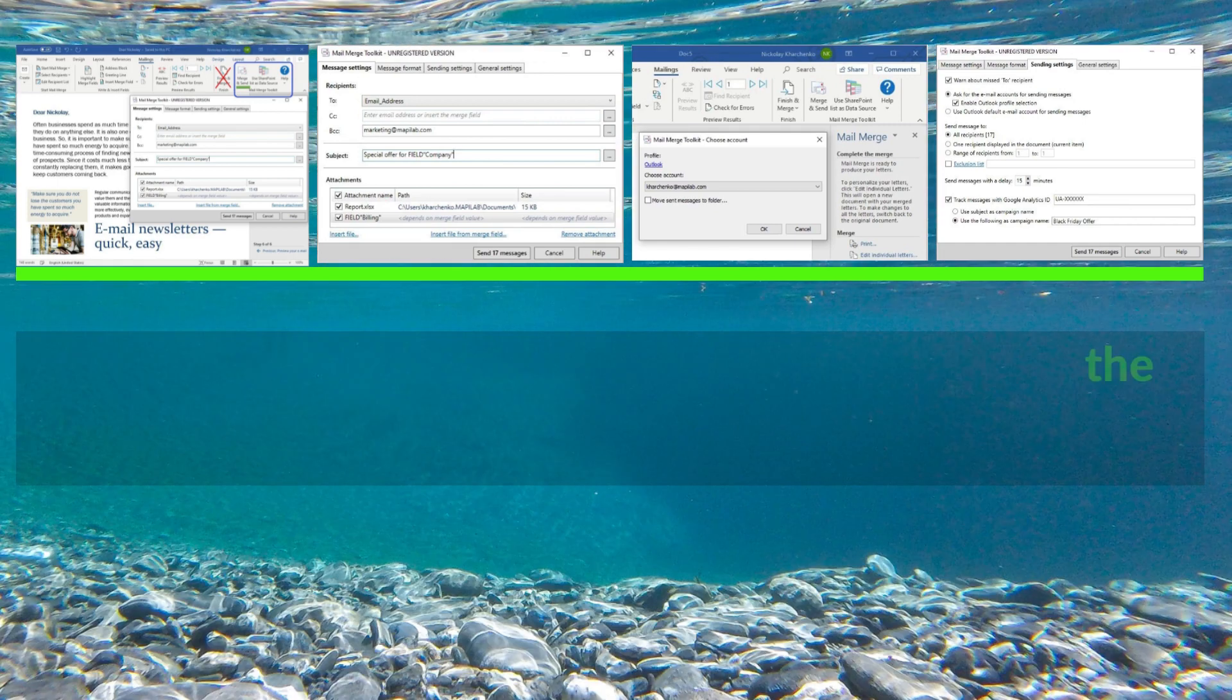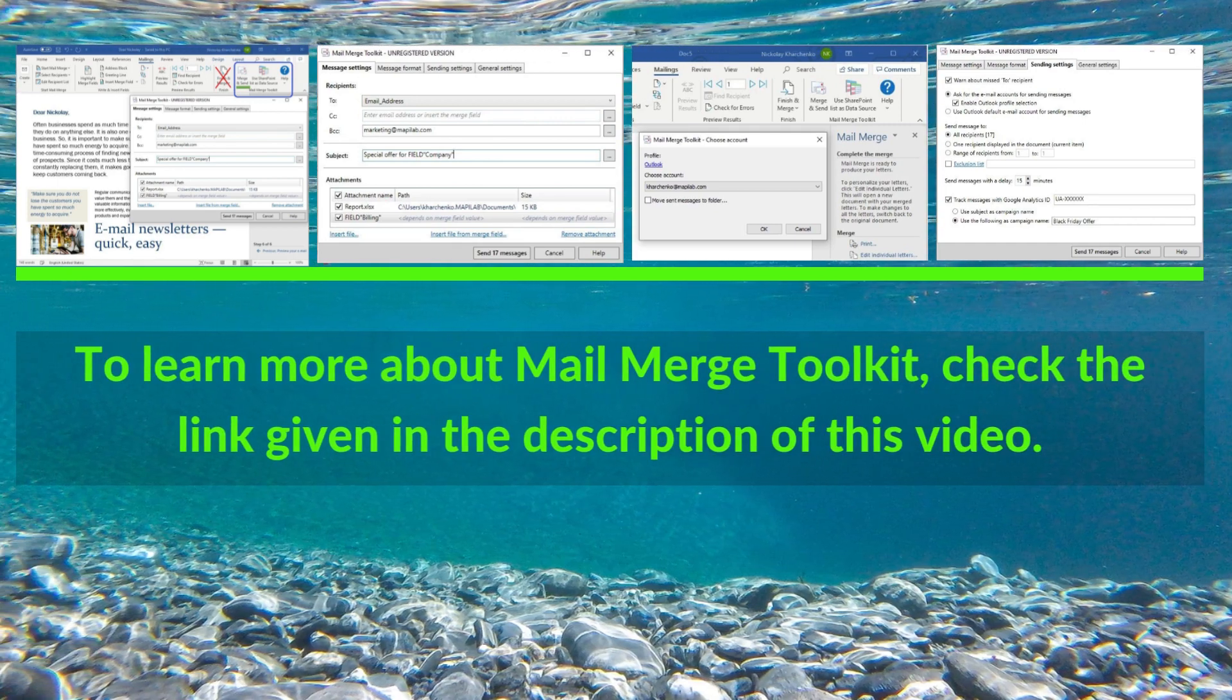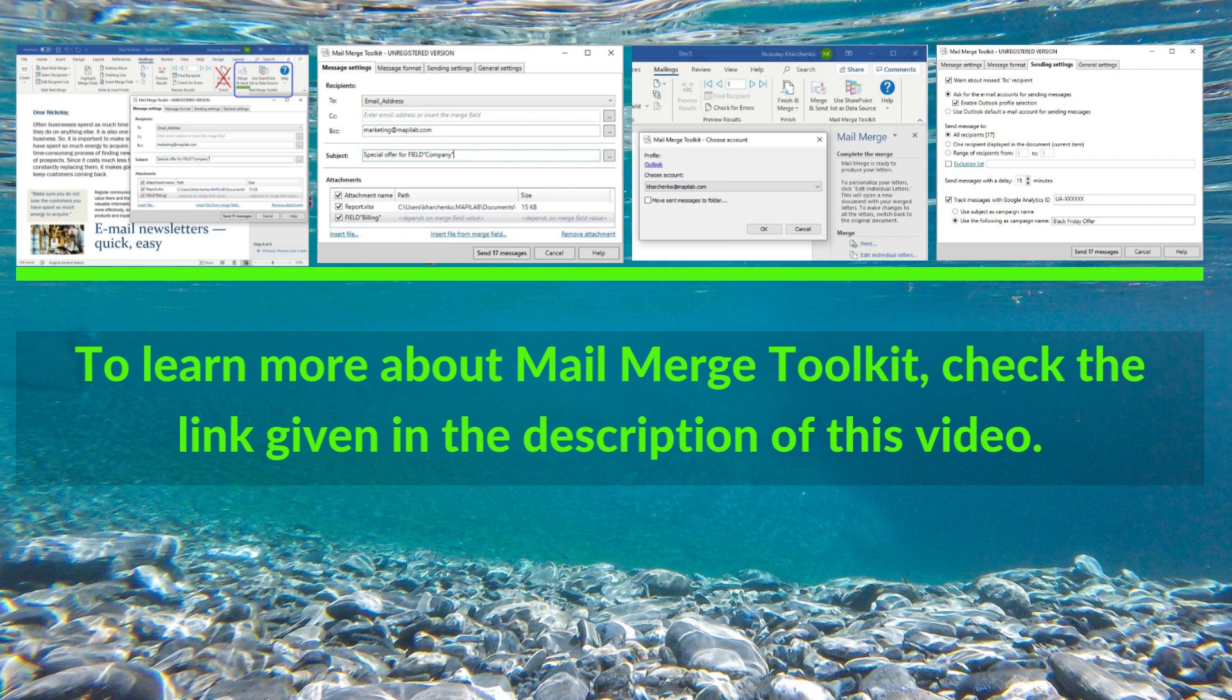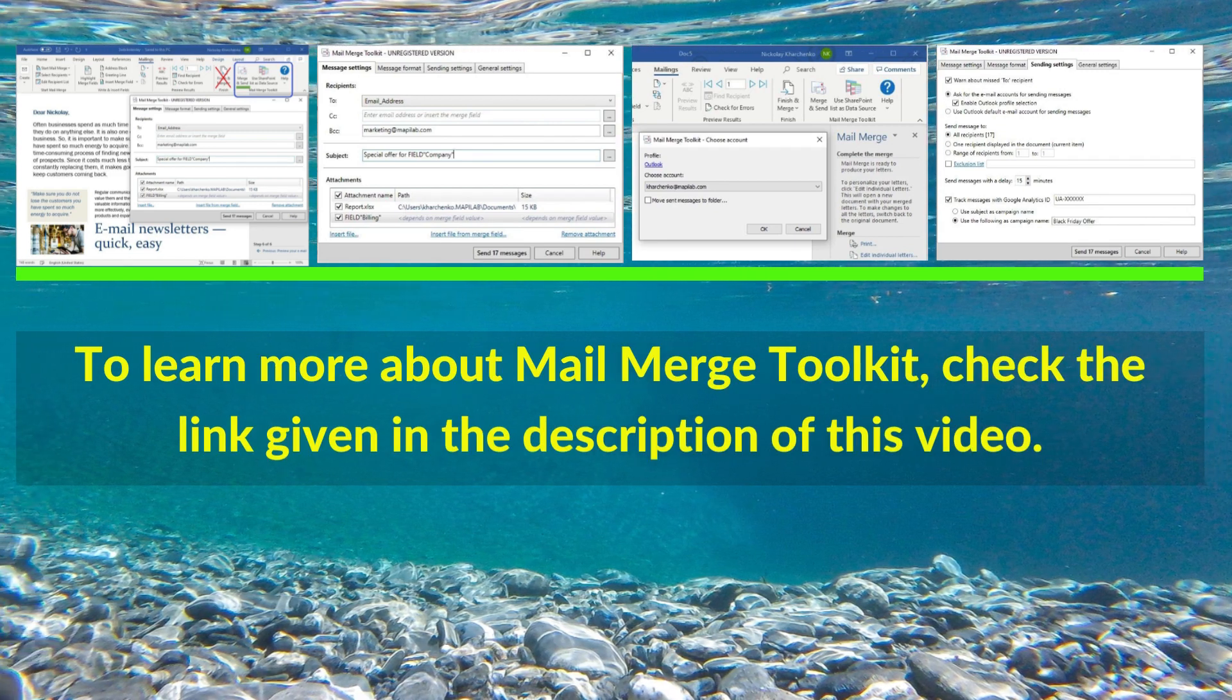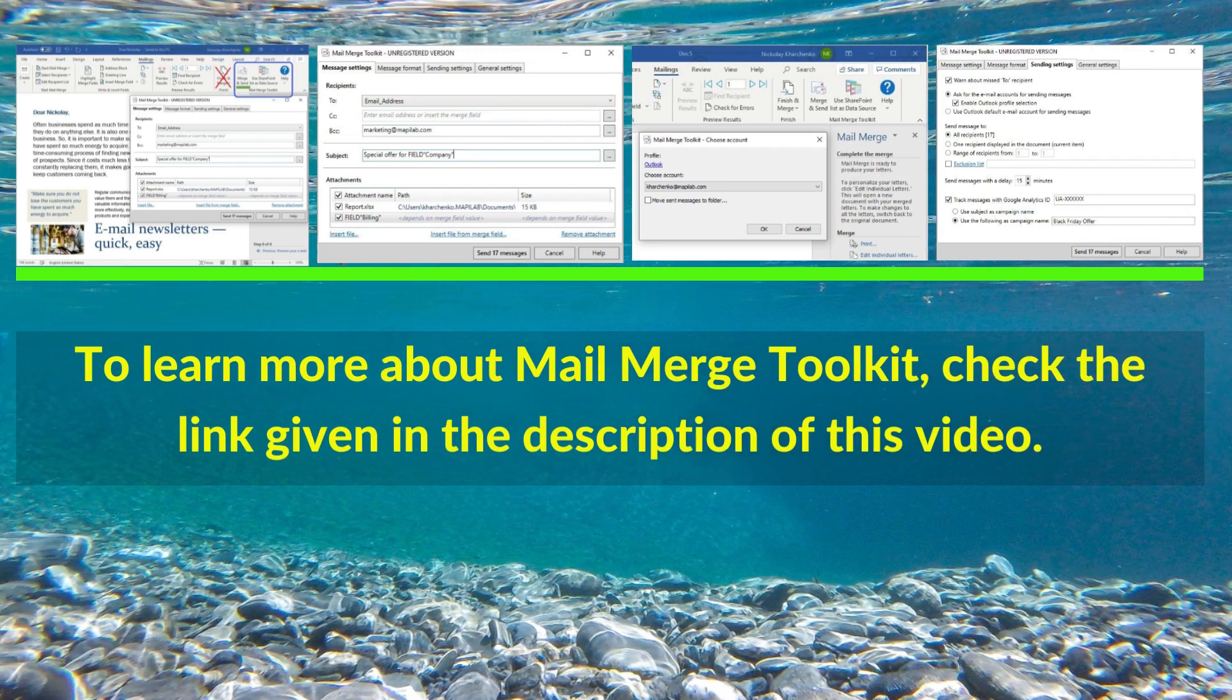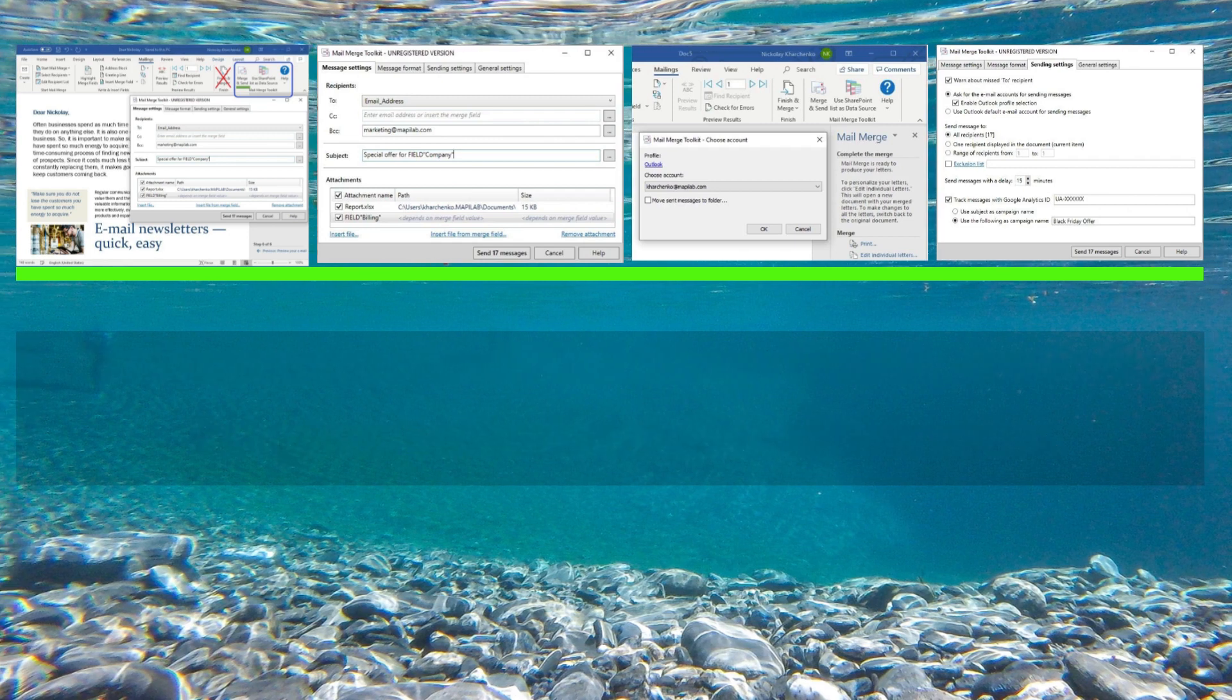With Mail Merge Toolkit, you can easily add or remove names from your mailing list, create custom messages for each recipient, and track your results.